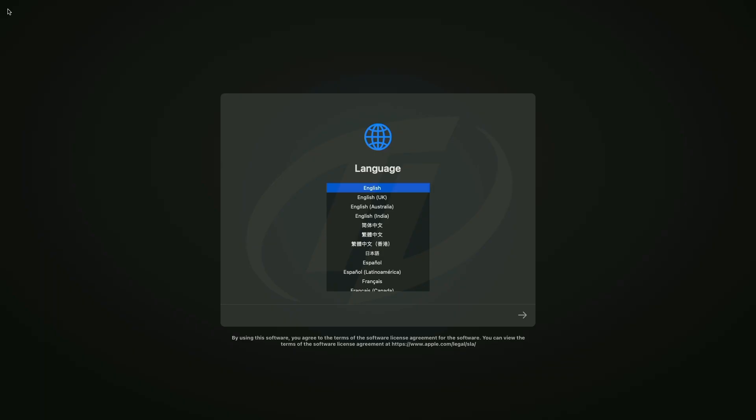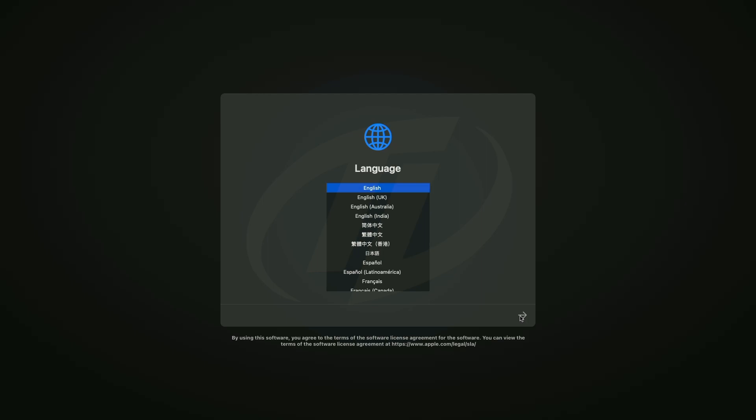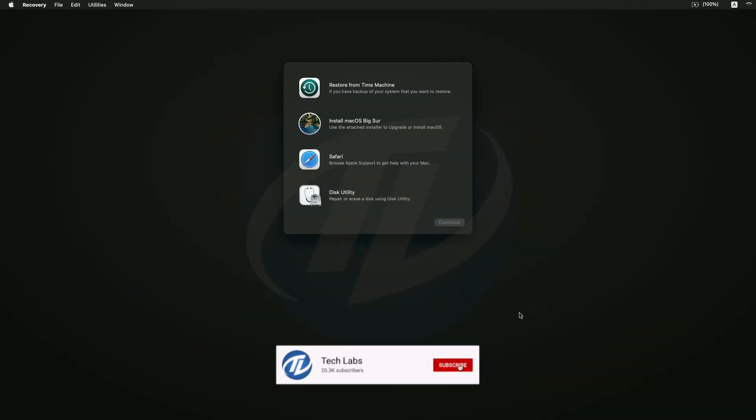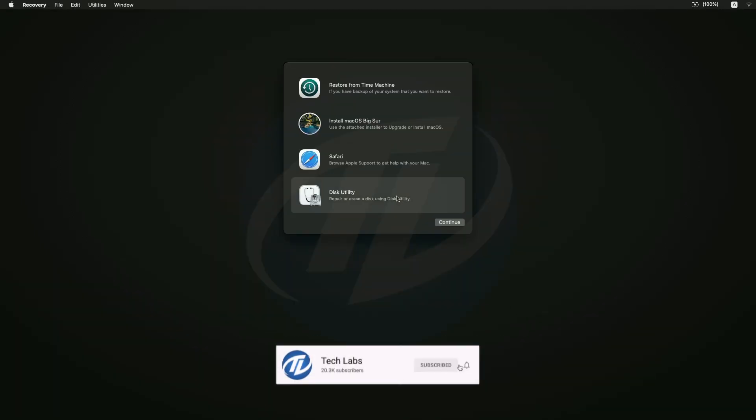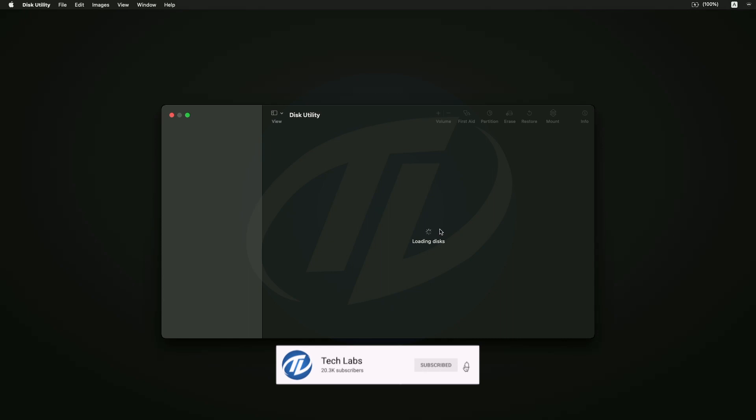Select your language and click on right arrow button. Select disk utility and click on continue.